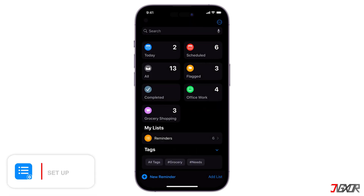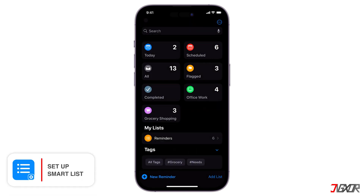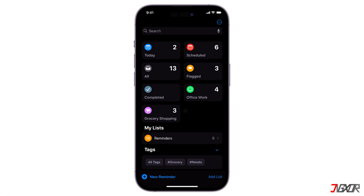There's also a special type of list called a Smart List. It automatically gathers reminders from all your lists based on rules you set, such as due dates, overdue status, or location. This helps you filter and focus on specific reminders without manually searching.